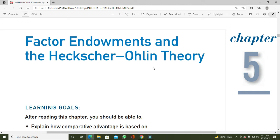This theory is in fact the collective effort of two economists — one is Eli Heckscher and the other is Bertil Ohlin. They are Swedish economists.